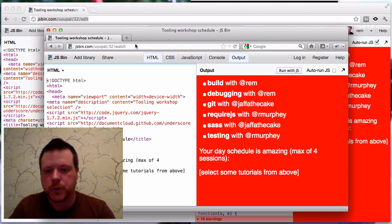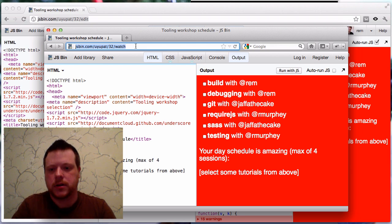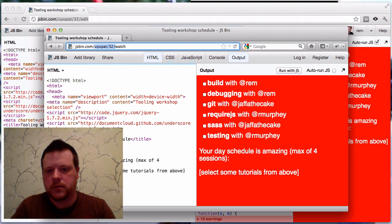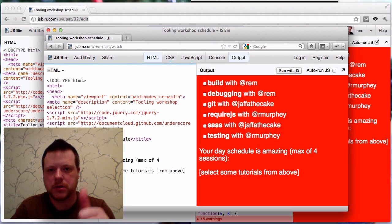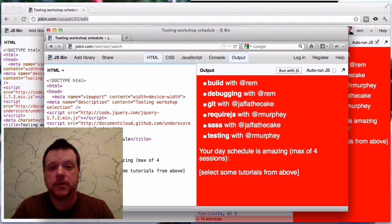So, yeah, short URLs, rem slash last slash watch. Cool stuff. Alright, thanks for watching.